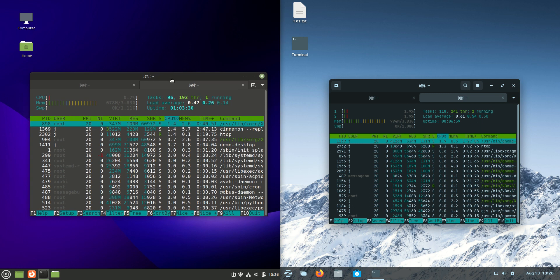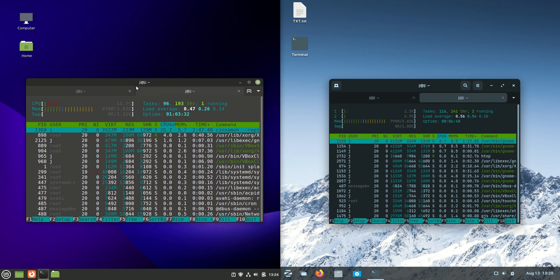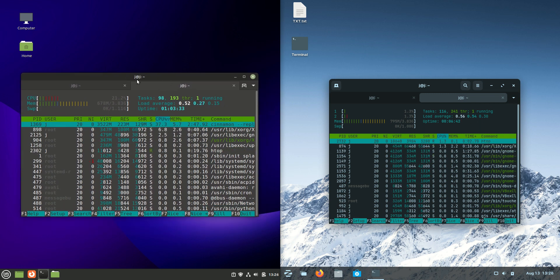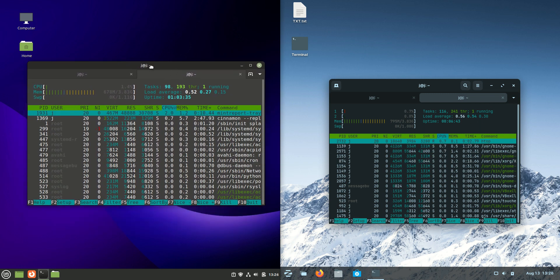So, Linux Mint, using 678 megabytes of RAM on boot up. So, not bad. Not the greatest. Not the worst.